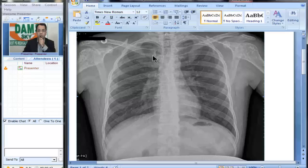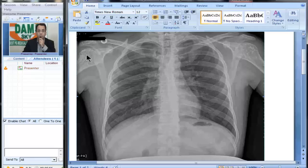If we compare the lung fields one by one, they look normal. Let us look at the bony cage. What is this? Are you able to see some spots, some sclerotic foci around the shoulder joint, in the humeral head, in the acromion process? Are you able to see?